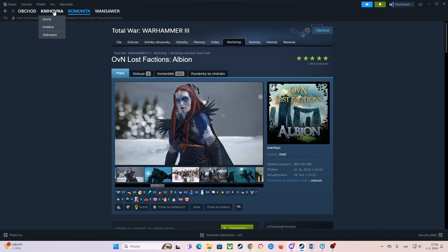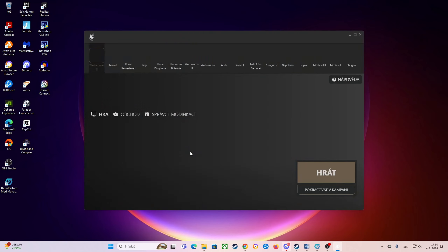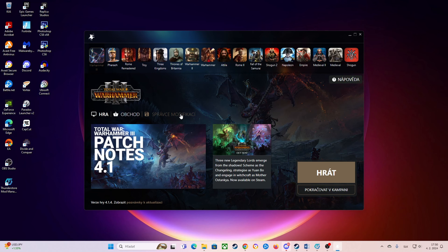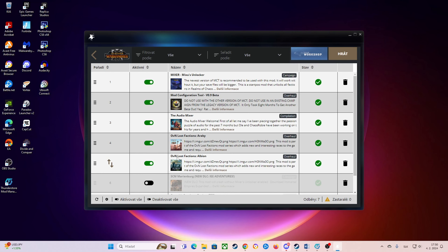When you are done with this, you will go back to your Total War Warhammer and click Play to run Total War Warhammer 3. Here we will open our Mod Manager and make sure that all the files are checked: Lost Factions Albion, Audio Mixer, Configuration Tool, plus Mixer. Make sure all four files are checked, then click Play and the game should run.